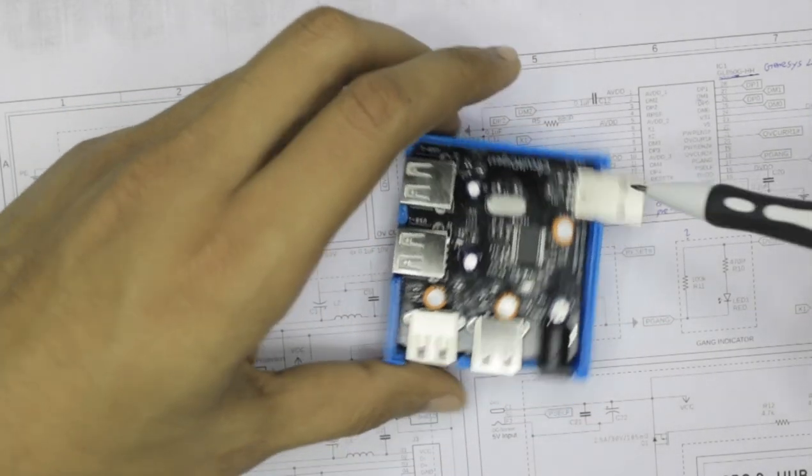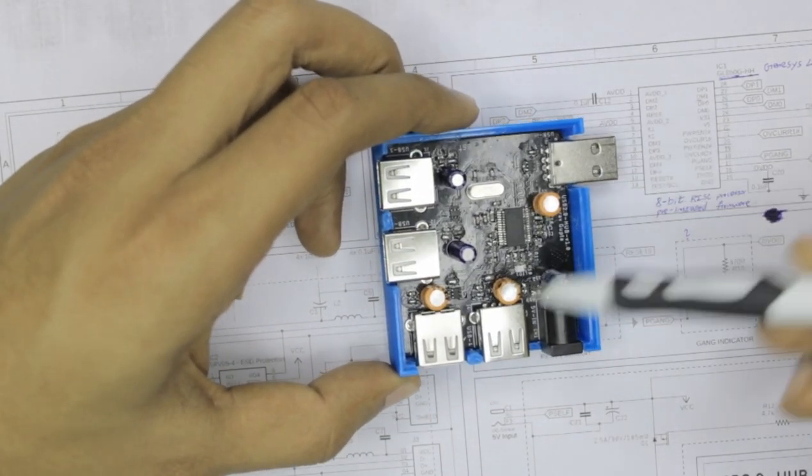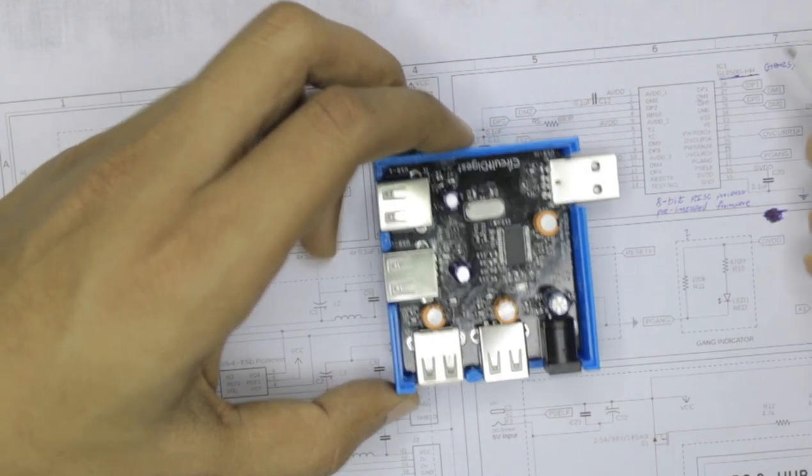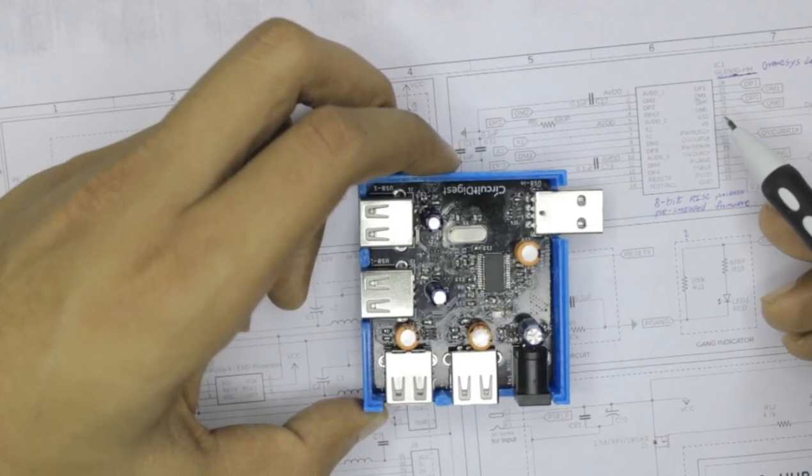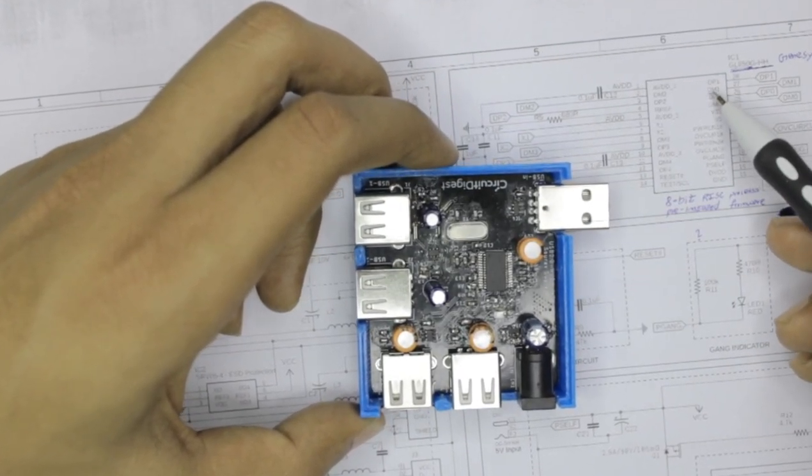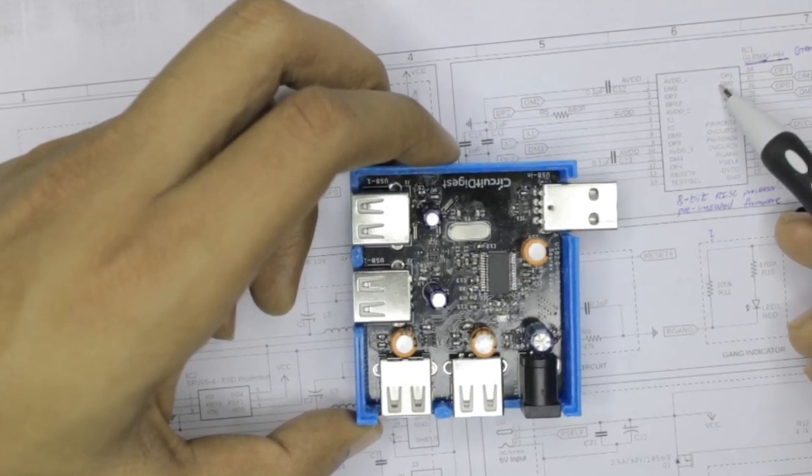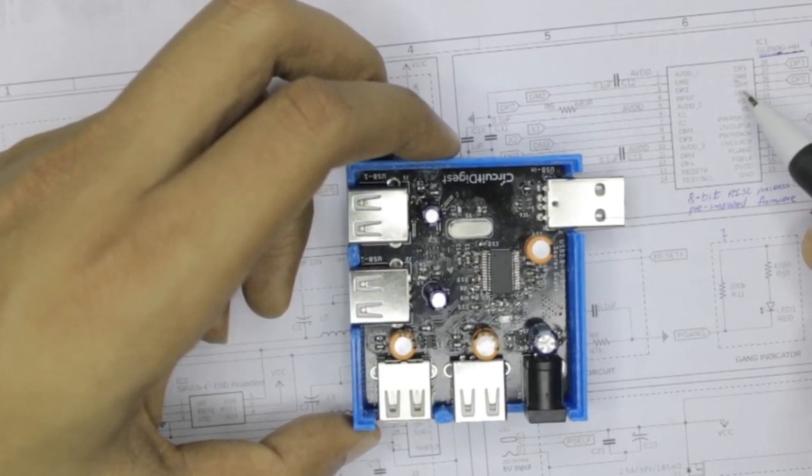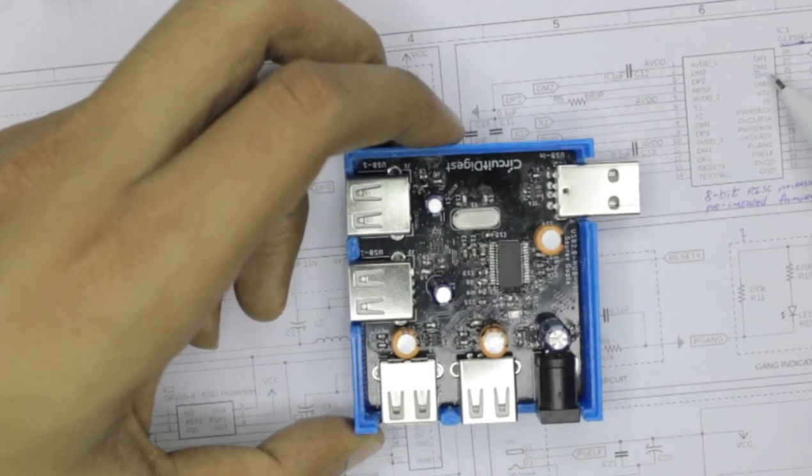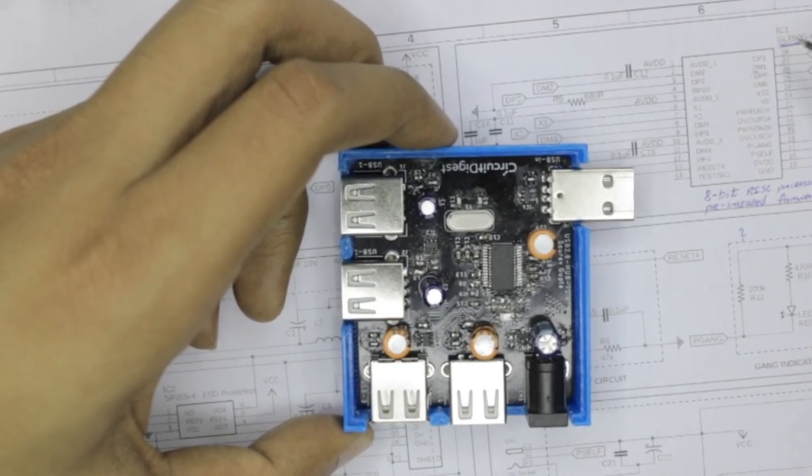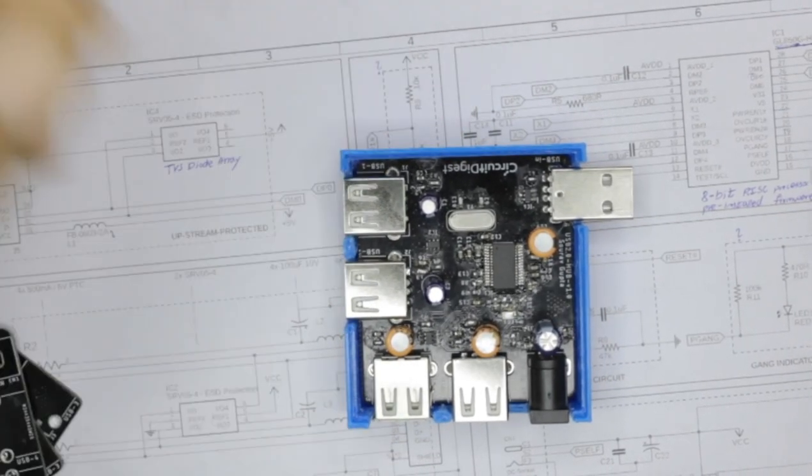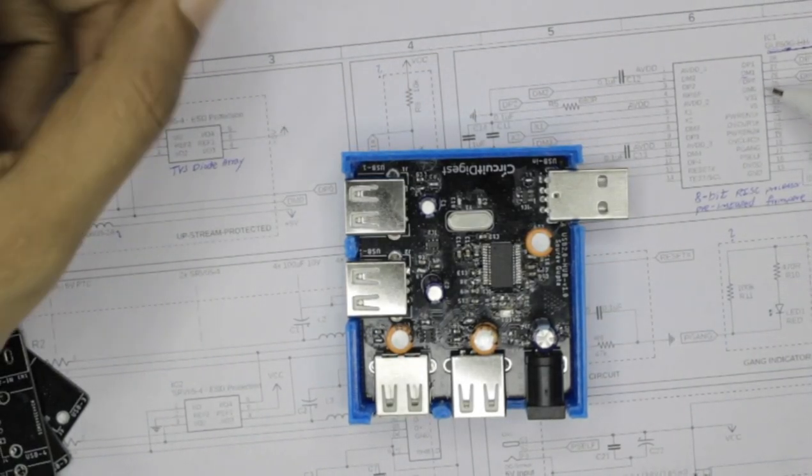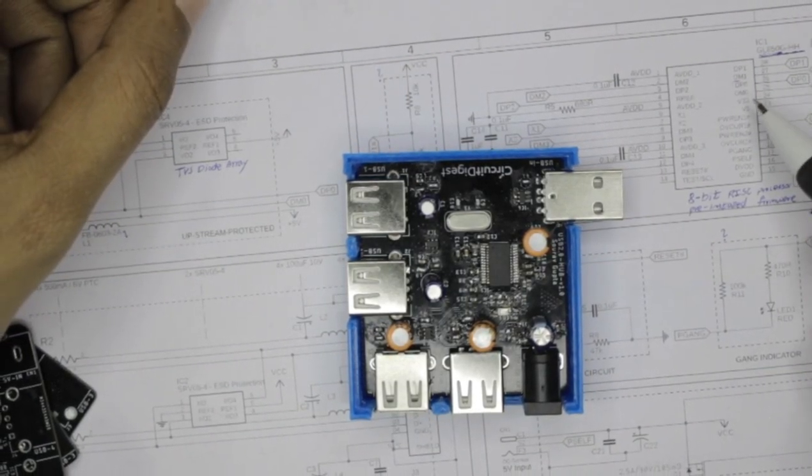So this 28 pin IC which I told you earlier has the same pins which can be used for this upstream USB as well as the downstream USB. If you take a closer look, you can find pins in the name of DP which stands for data plus and DM which stands for data minus.